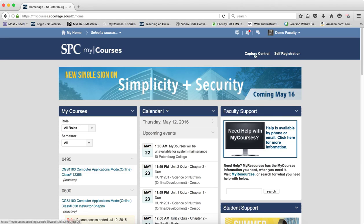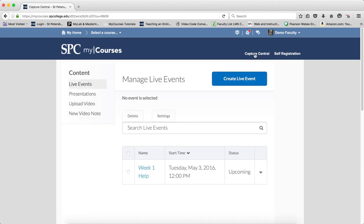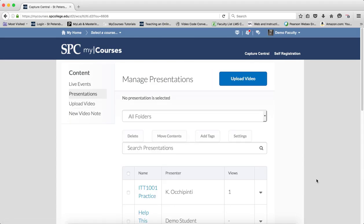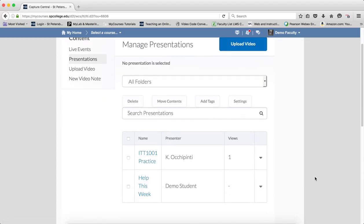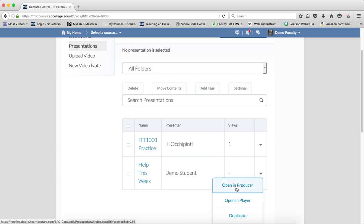To do this, click on Capture Central on the nav bar. Click on Presentations. A list of your presentations will be displayed. Click on the little down arrow and click on Open in Producer.